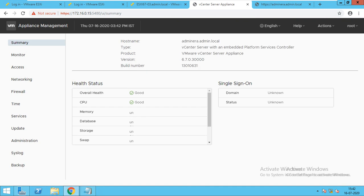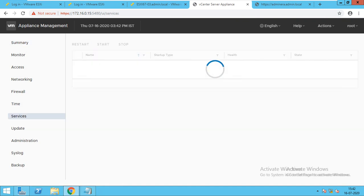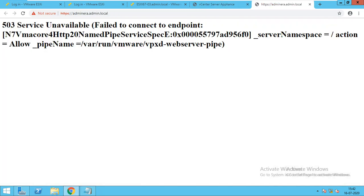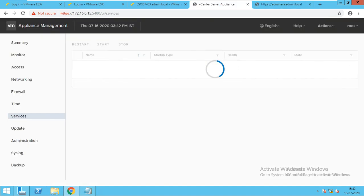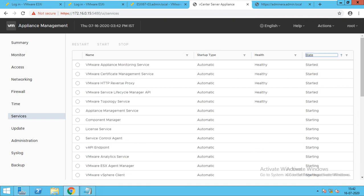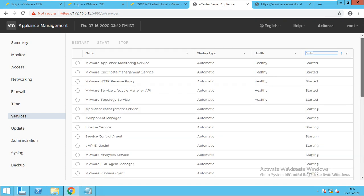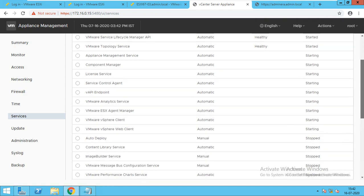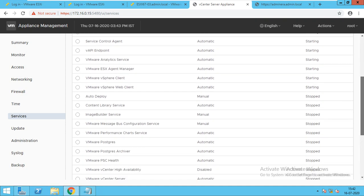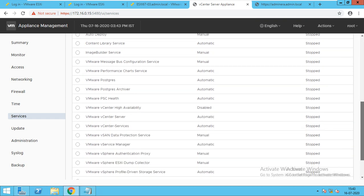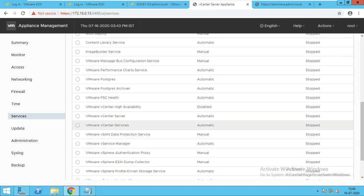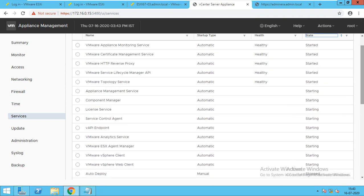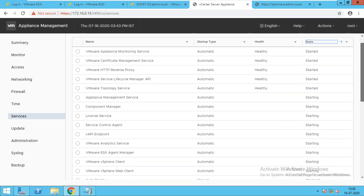Now you are logged in with the vCenter Appliance Services. Appliance Services is starting, so we will just refresh it. Appliance Monitoring is started. Appliance Management Service is started. It will take time — about 10 minutes at least to restart all the services. We will wait till the service starts.